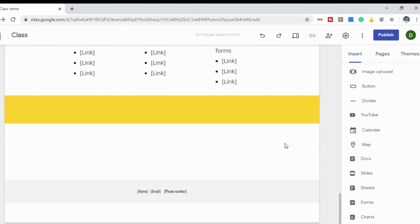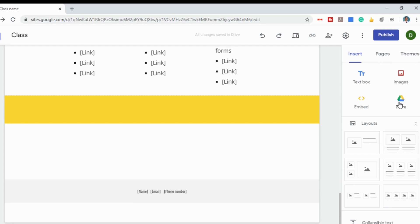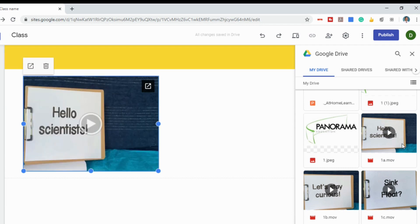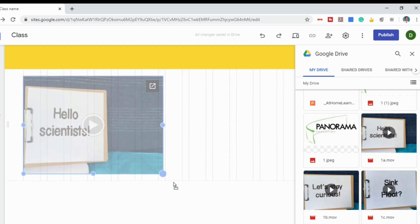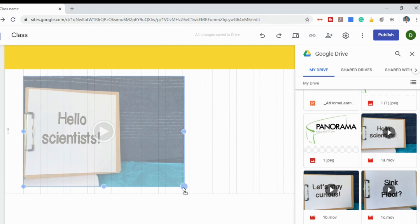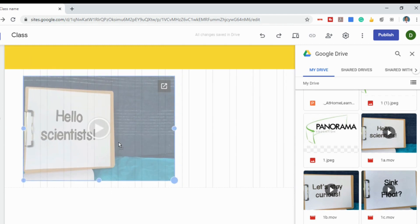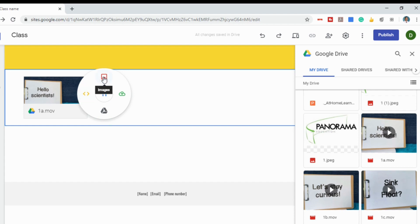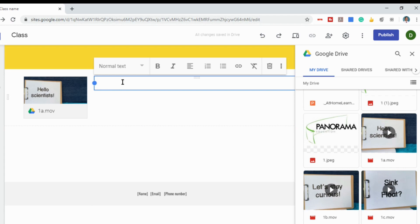Let's say I wanted to include something from my Google Drive — I can just click on Drive. I'll add this science video by double-clicking on it, and it will put it onto my website. From here I can make it bigger or smaller. If I double-click in the space next to it, a wheel opens that allows me to embed another video, add images, upload my own file, insert something from Google Drive, or add a text box so students know what it is.